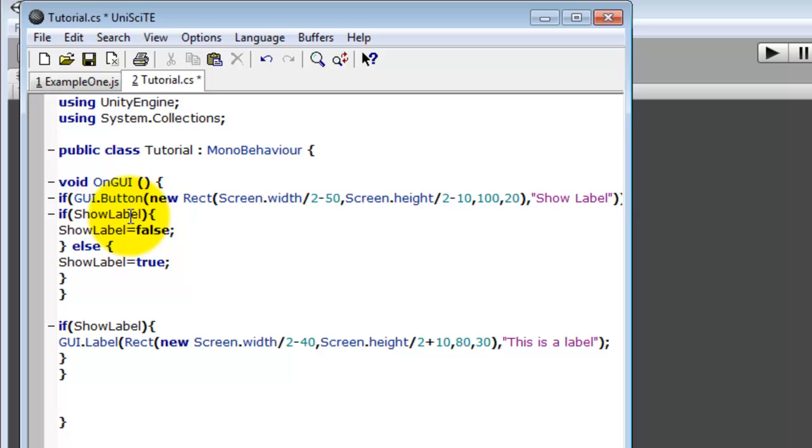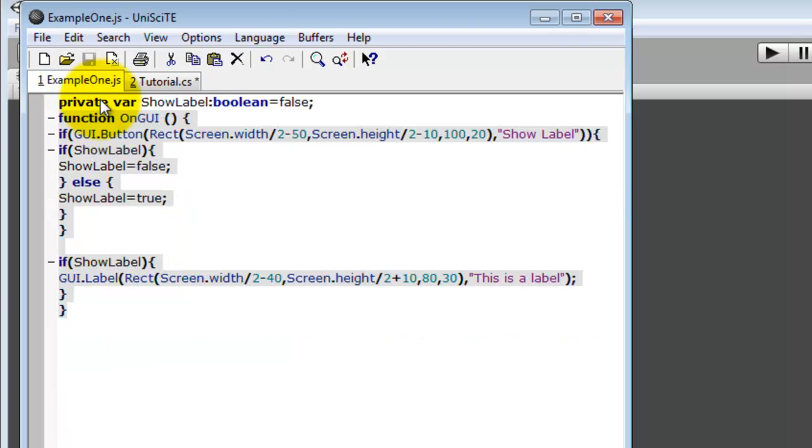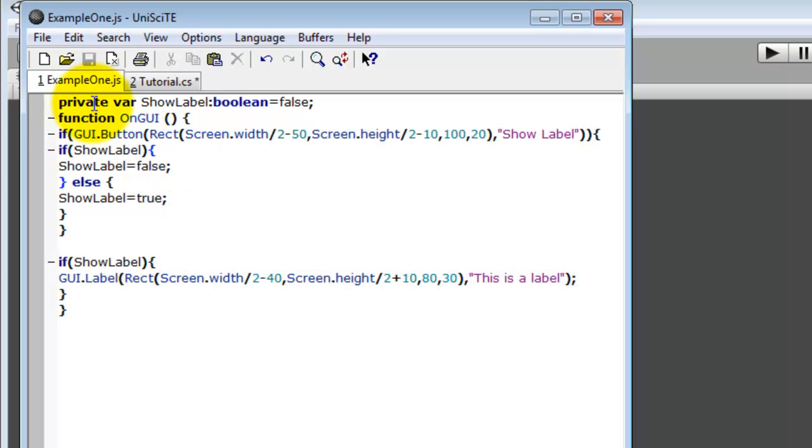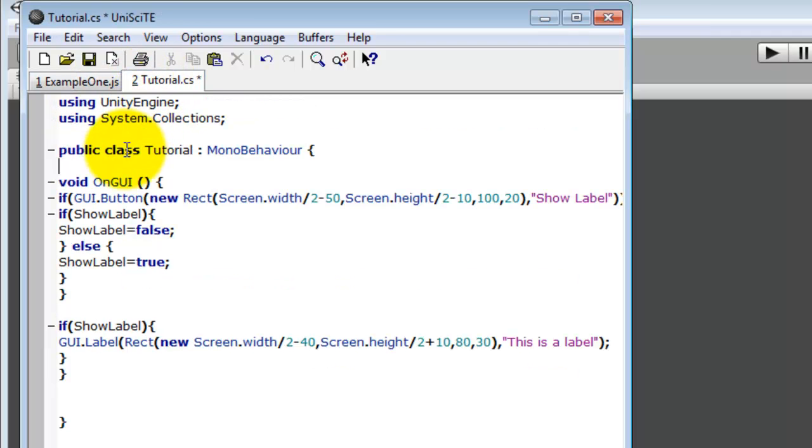Then for writing the variable for show to label. You have to change the way you write it a little bit. In JavaScript you write private var show label colon boolean equals false. In this you would do private. And in a boolean case, boolean, whatever you want to call it. Instead of writing out the word you only type in bool. B-o-o-l. Just shortens it.